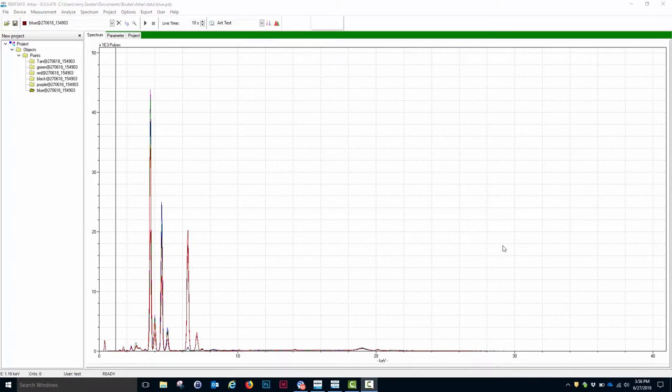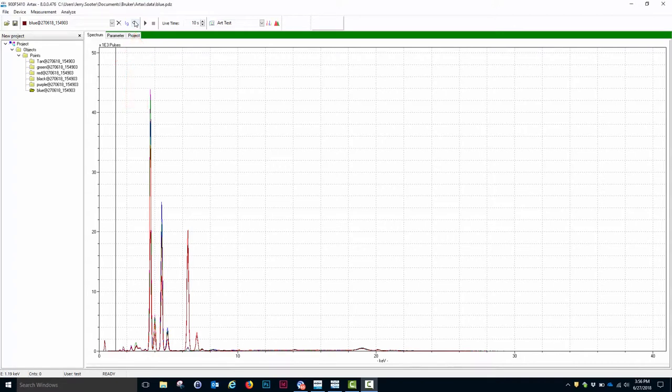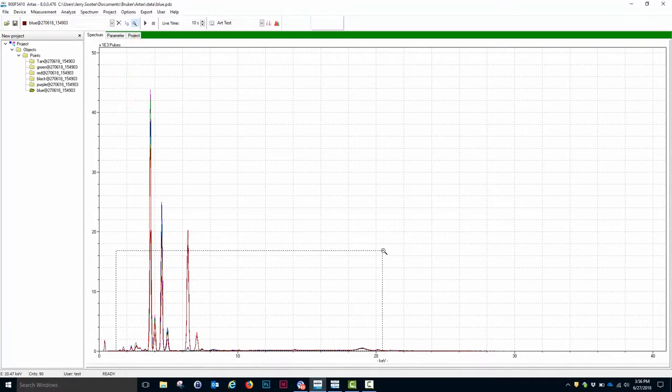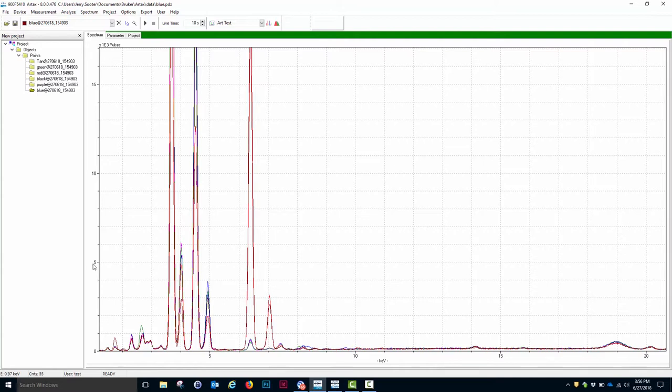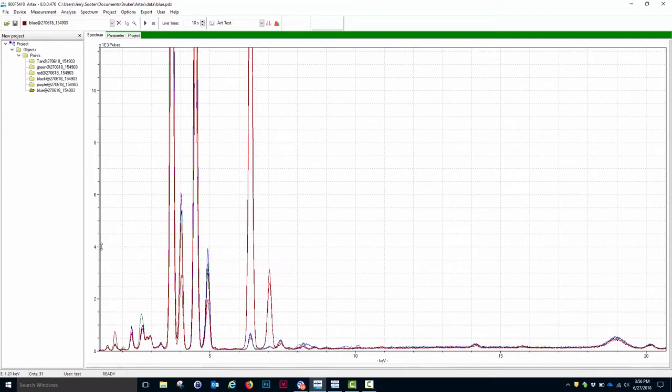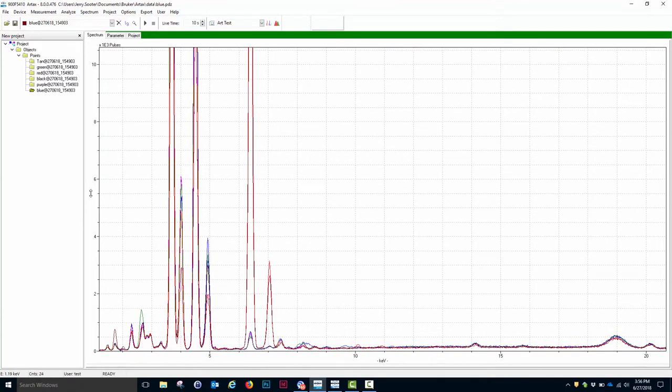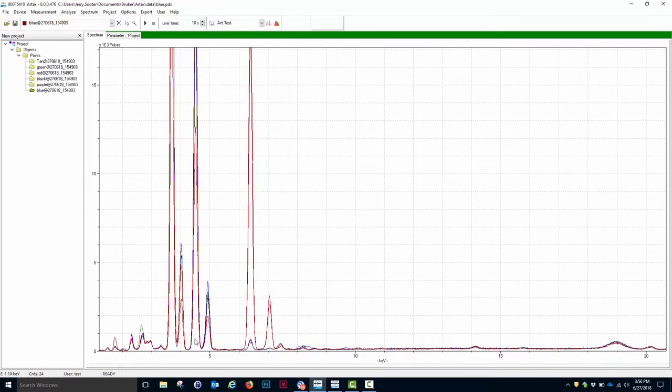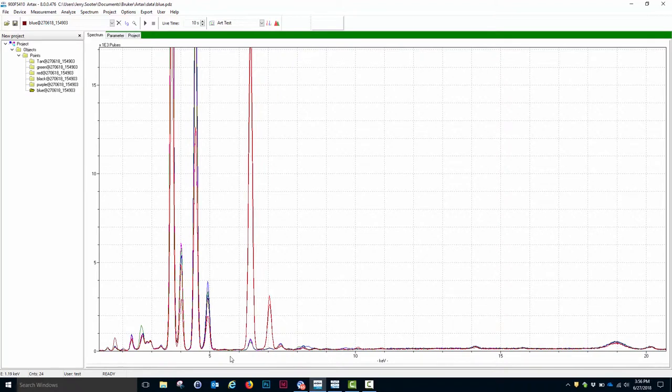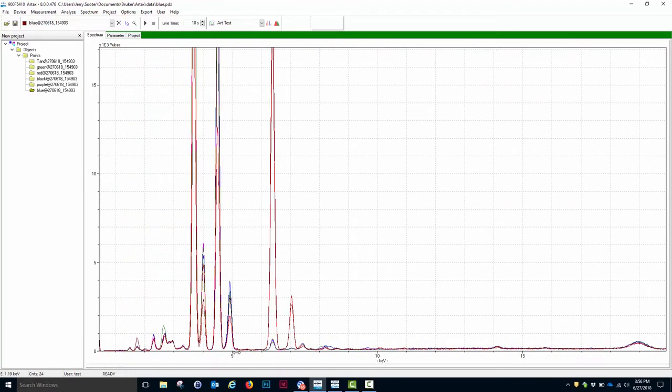There are several controls that give you better viewing capability of the data. The first is this magnifying glass icon, which allows me to expand any part of the spectra. Once I've done that, I can zoom the intensity axis by clicking on the intensity axis and scrolling up and down. I can scroll in the energy axis by clicking on the energy axis and moving right and left.